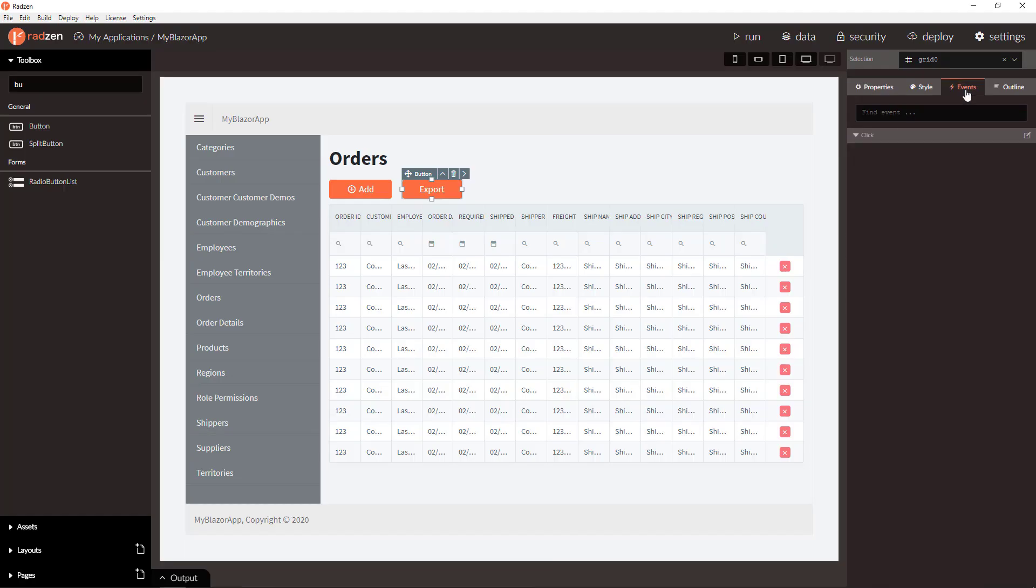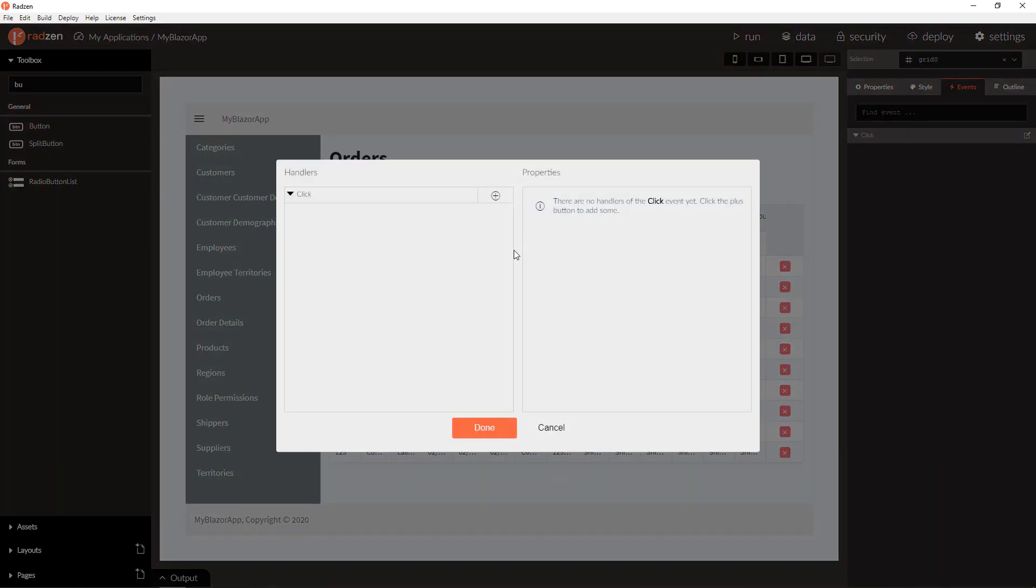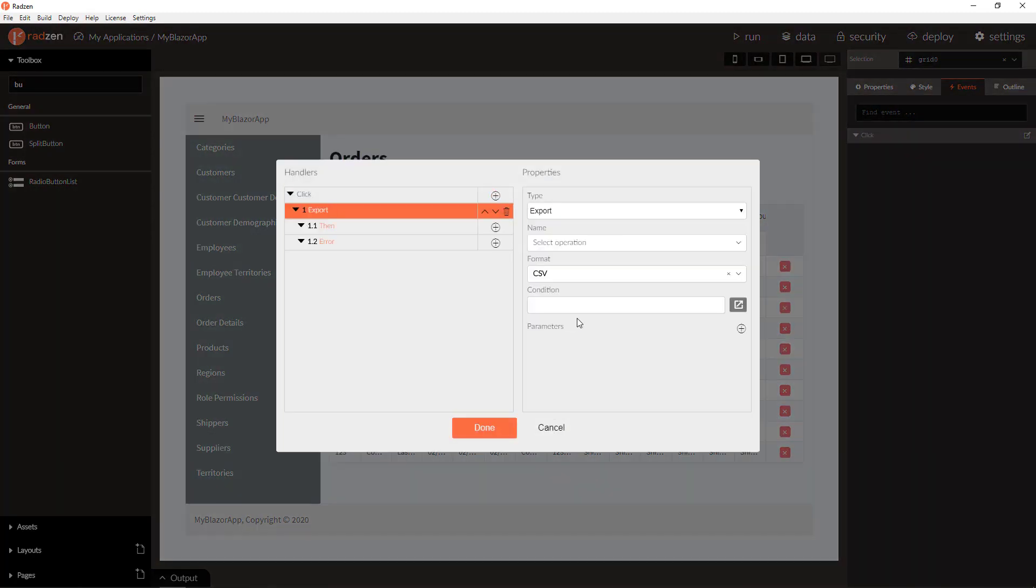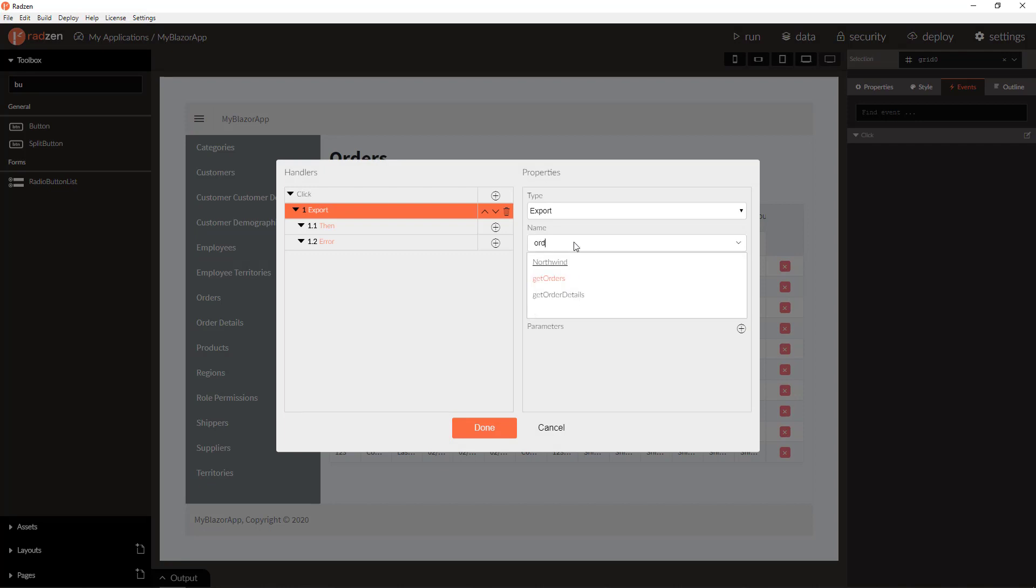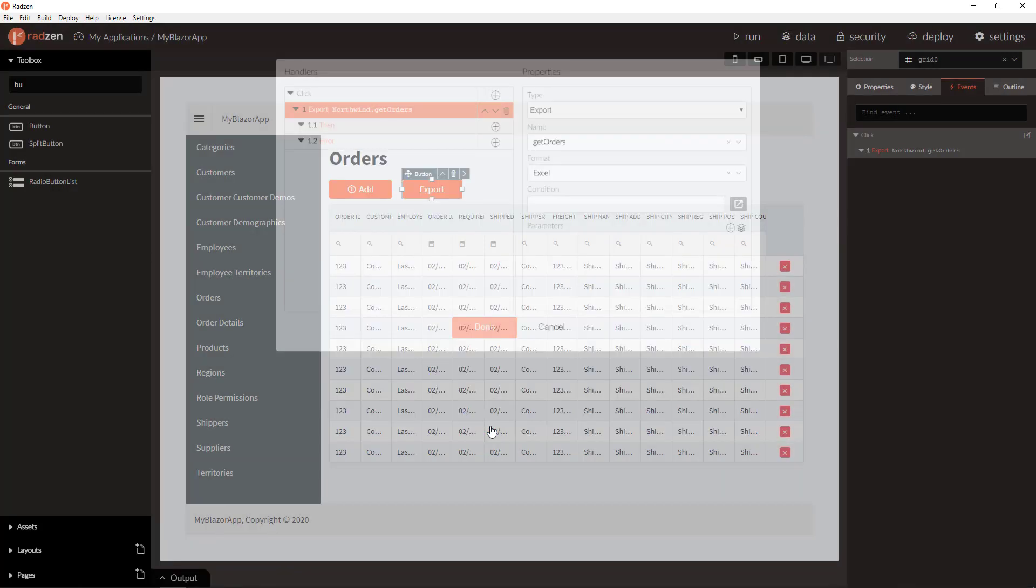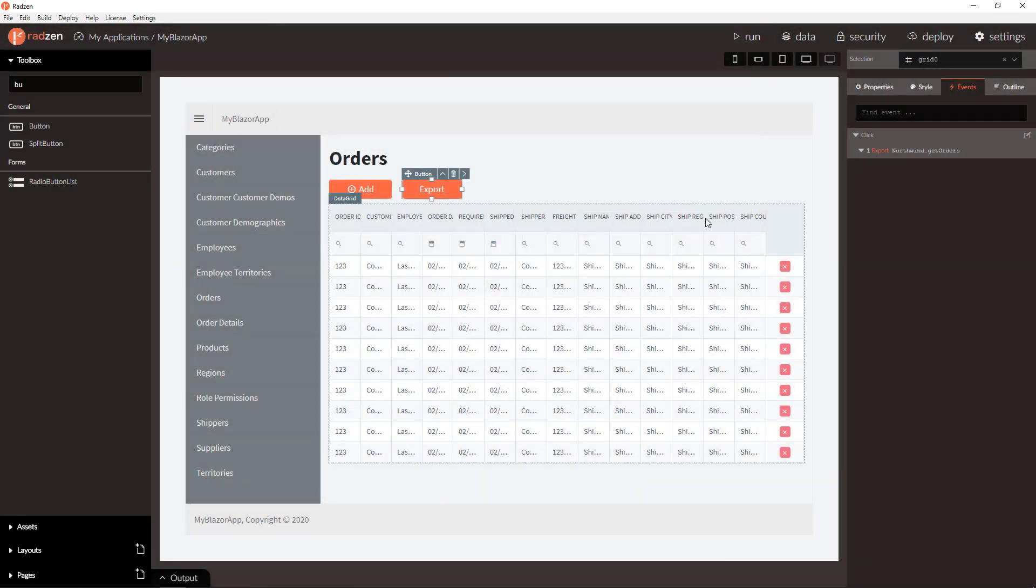Let's add now a button click event to export the same query that is used to populate the grid. This is orders. We are going to export to Excel and that's all.